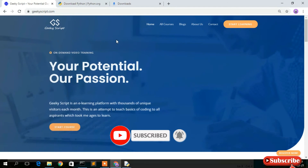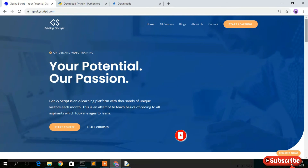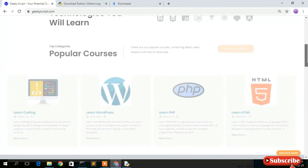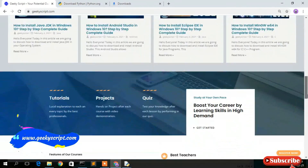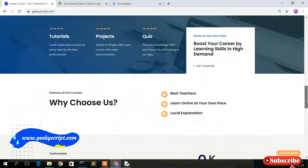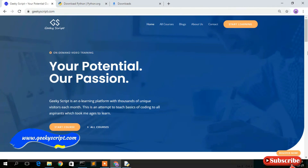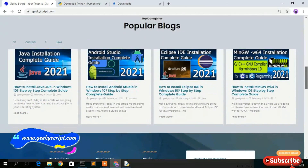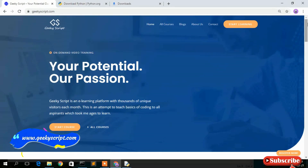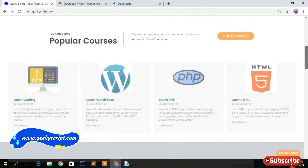I have a website called geekyskip.com where you'll find various tutorials and blogs. Do check it out. That's all for this video — thank you very much for watching. Please like this video, share it with your friends, and God bless you all.